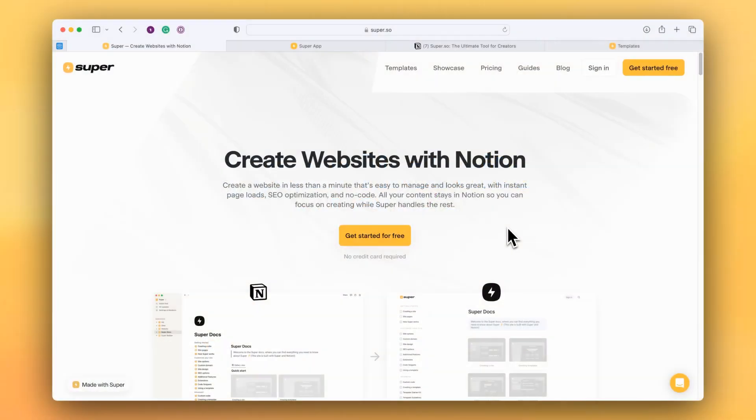Hi and welcome to Super. My name's Cam. I'm going to step you through the process of creating a Super website using Notion as the content management system.